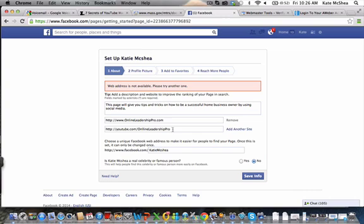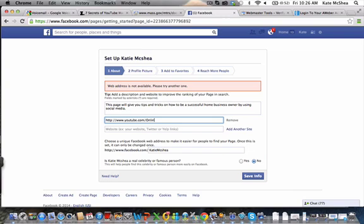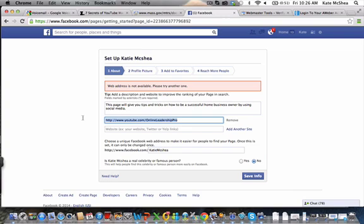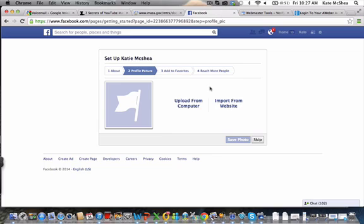Give me two seconds. Web address not available. It's good that some of these things are popping up because it'll help you guys when it comes down to that kind of stuff. Oh, the web address is not available, so that means somebody else has already taken it. I could even do Katie McShea fan page. Click Save Info. So that worked, it's kind of troubleshooting, making sure you've done the right things. If something's not available, sometimes that's going to happen if you have a similar name.